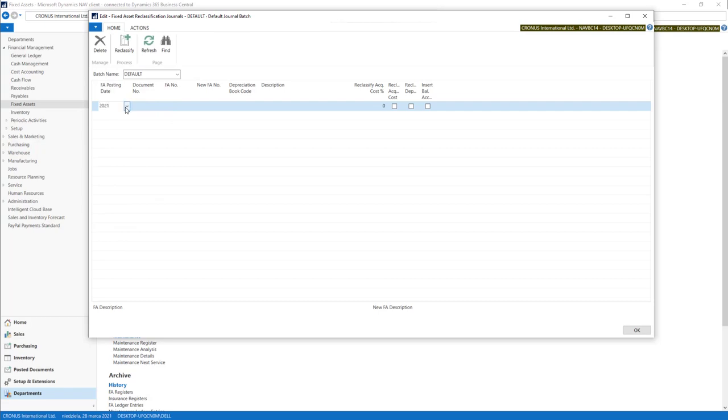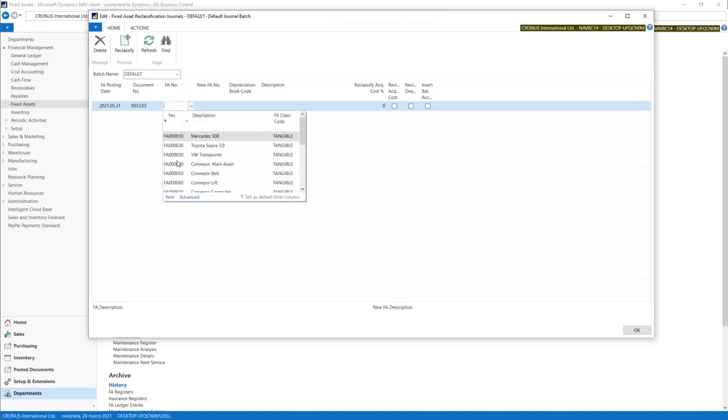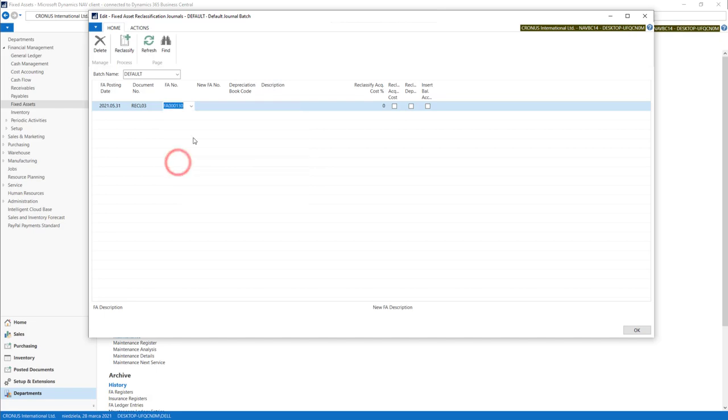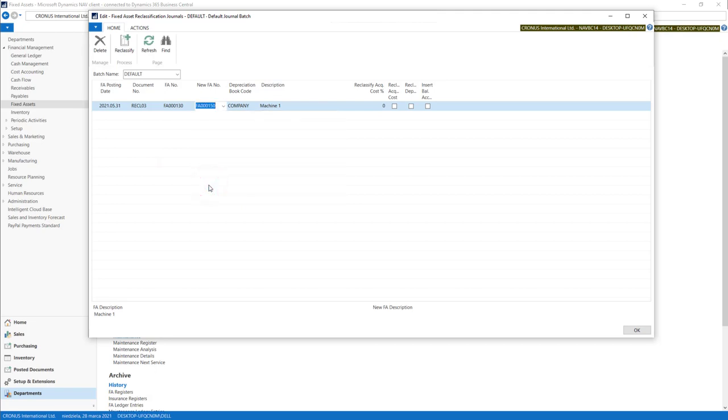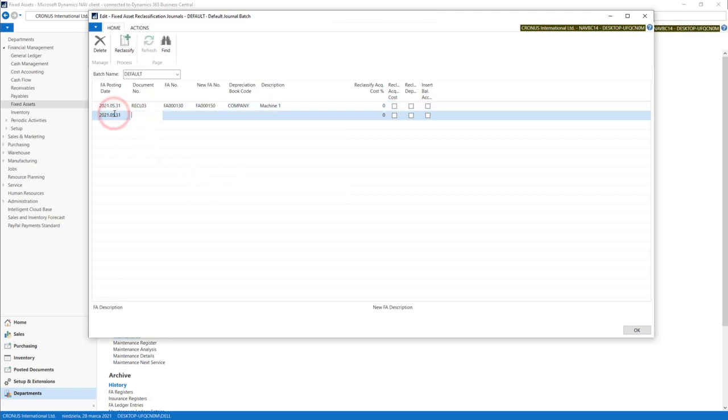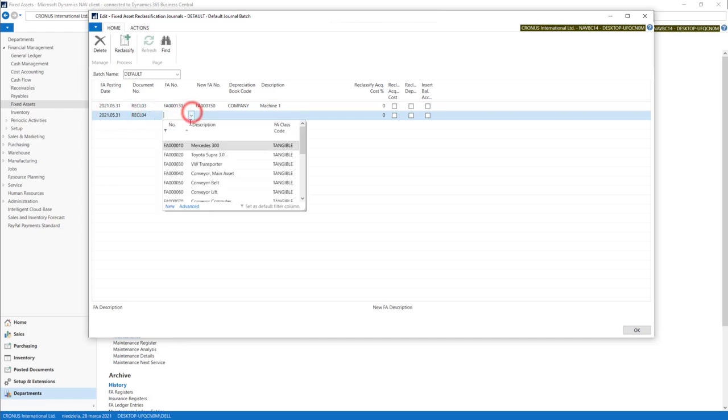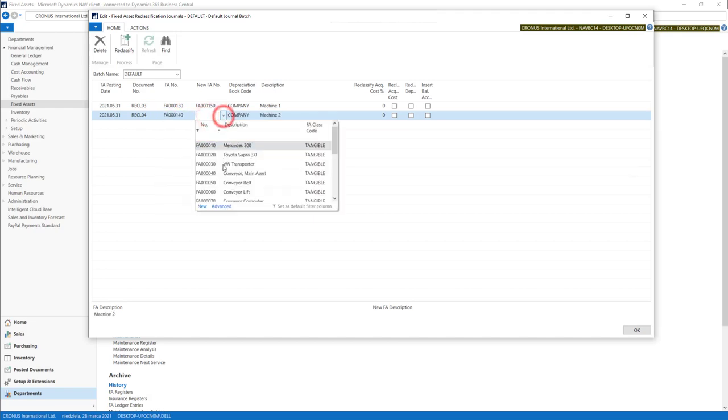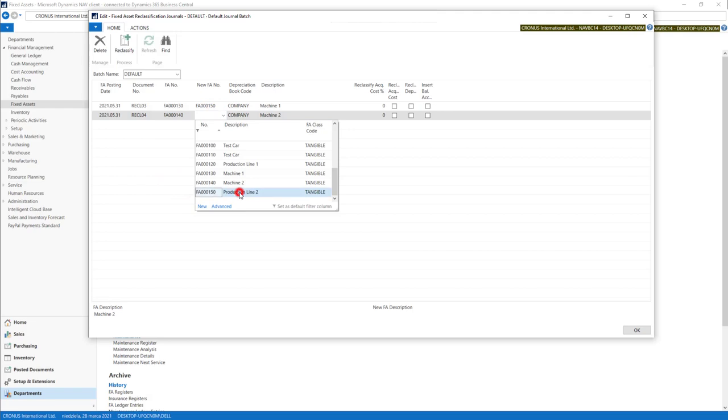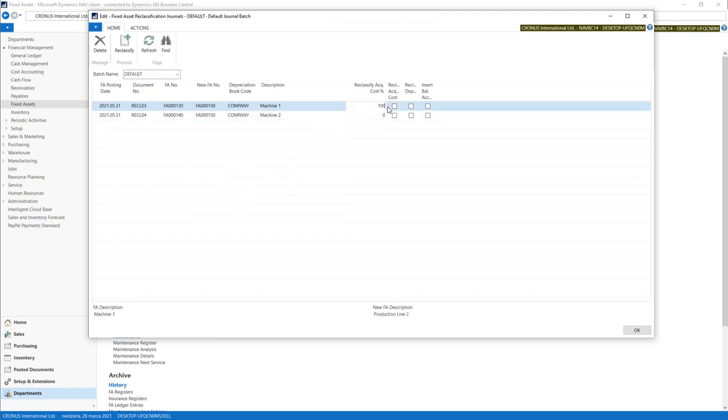Some posting date. Document number 03. And in this case we will use machine as a source. And the new fixed asset number will be production line number 2. In the second line I will use machine 2 as a fixed asset, and as a new our production line second. In percentage we need to put whole 100% to move all the values into our new fixed asset.